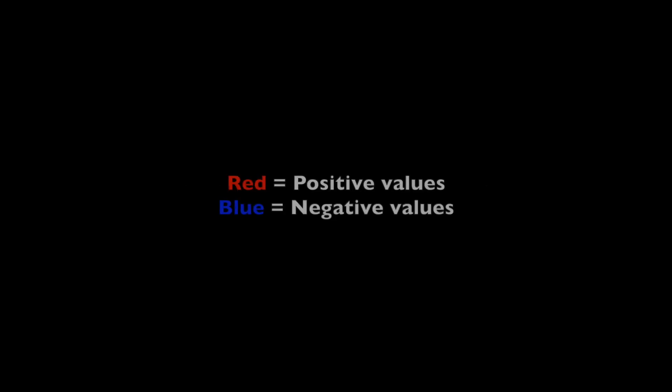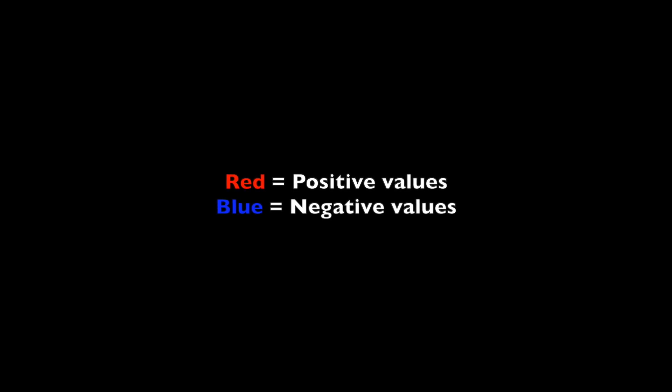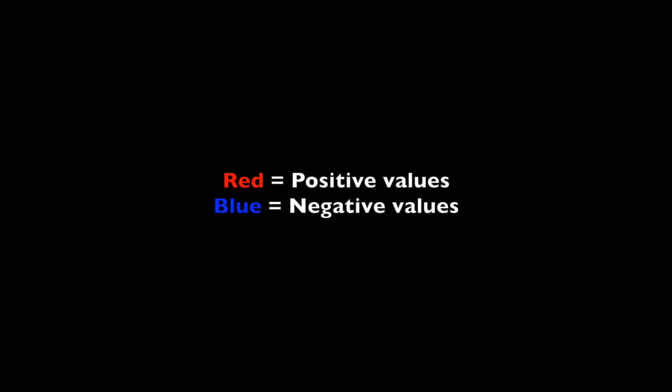The measuring is now complete. Red equals positive values. Blue equals negative values.